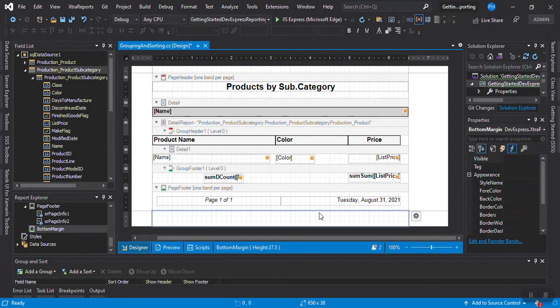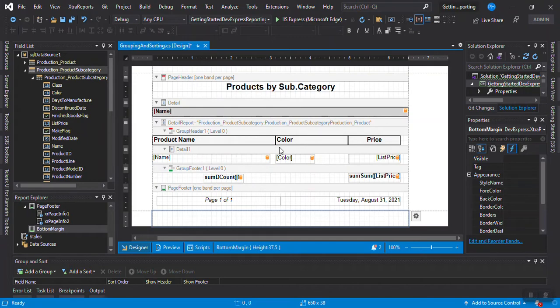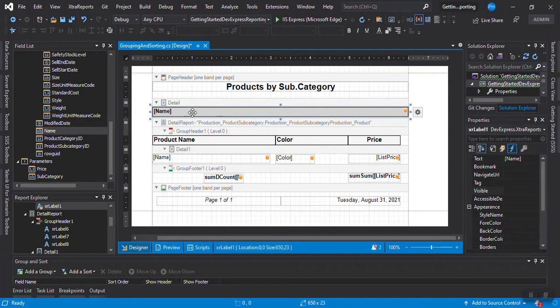The next thing I want to show you is the Document Map. A Document Map is a list of items I want to navigate to quickly in the report — links. There are links in the report that we can just click and go to a page quickly. We're going to make this Document Map with the category, which is our grouping information. Inside every category we have the products, so in this category we're going to make this Document Map.